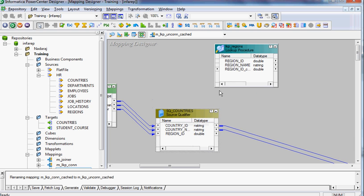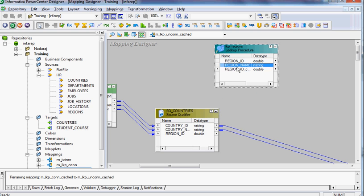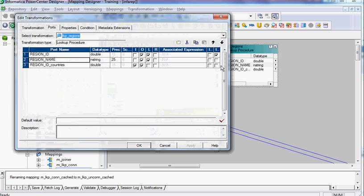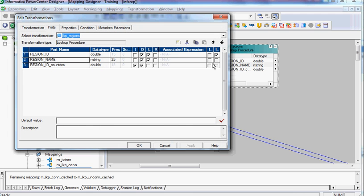One of the basic requirements for an unconnected lookup is you have to define a return port. In our case, the return port is region name. So I clicked on the region name as a return port and said okay.